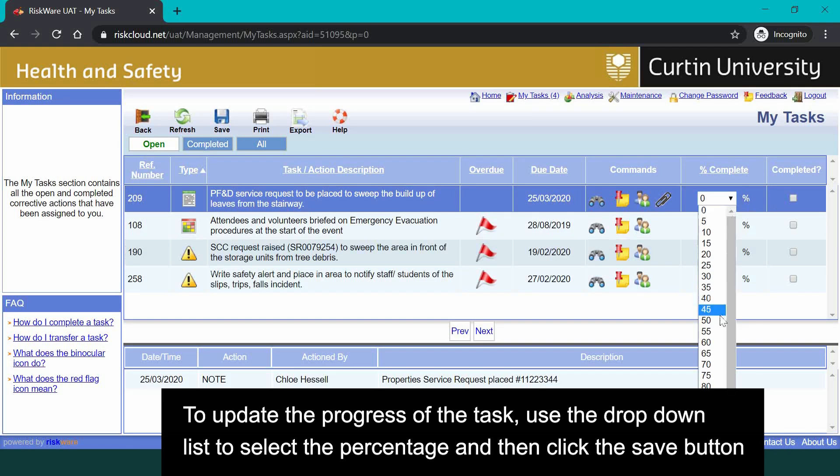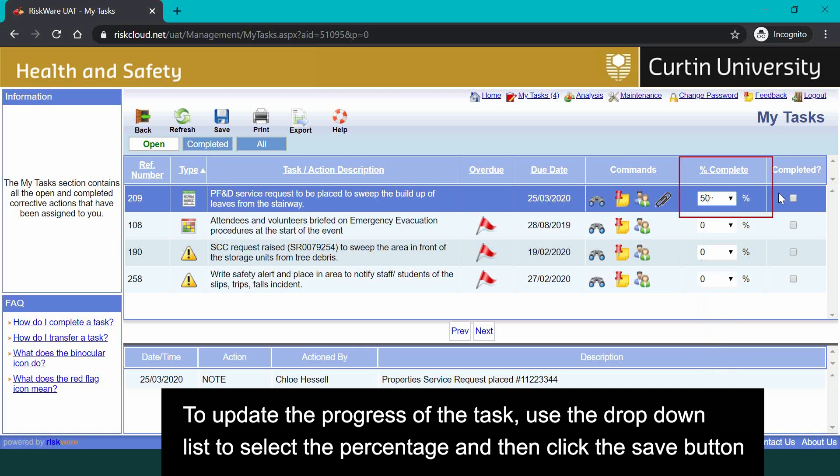To update the progress of the task, use the drop-down list to select the percentage and then click the save button.